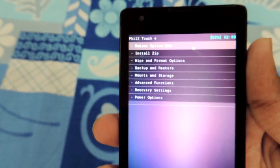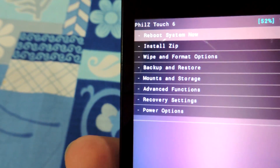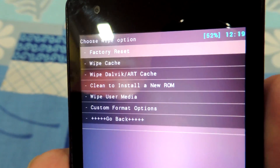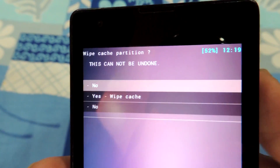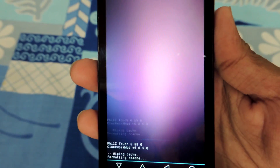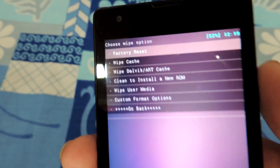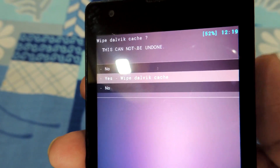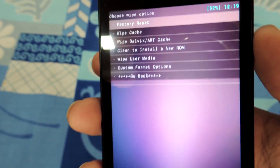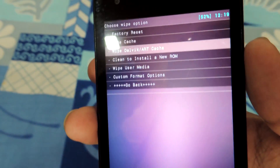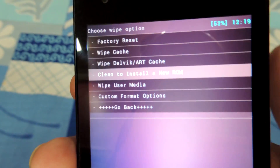Fourth, once we are in the recovery mode, go to clean and clean cache — Dalvik cache and system and user data. I am navigating using the volume buttons in the Philz recovery mode. You can also use touch. Wipe Dalvik cache, and now clean system data and user data.